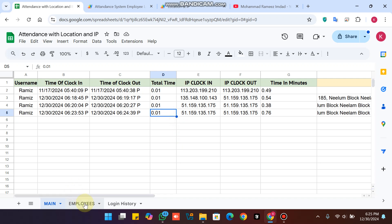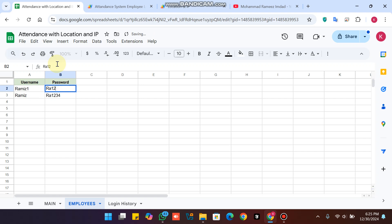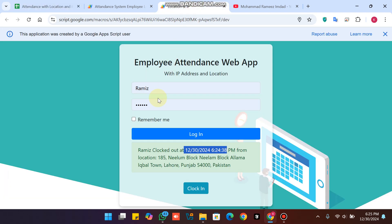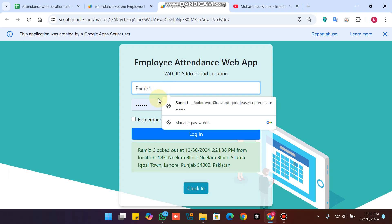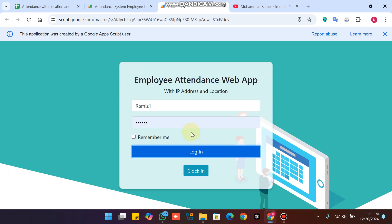You can also see how many minutes the employee spent and the total time spent. If you want to add more employees, you simply add their username here — for example, I am adding 'employee one' and a password. I go to the web app, enter the username, and click Login.